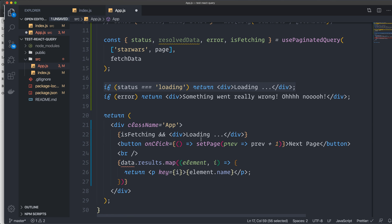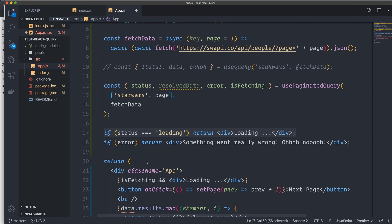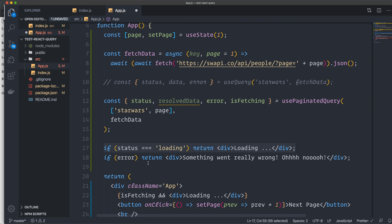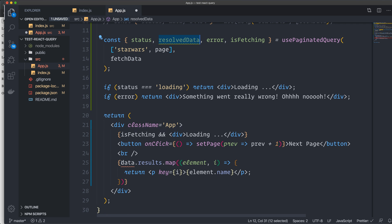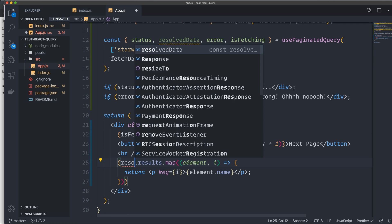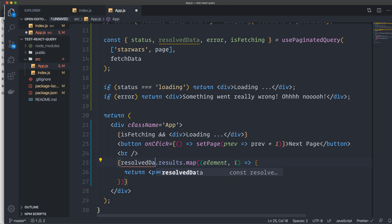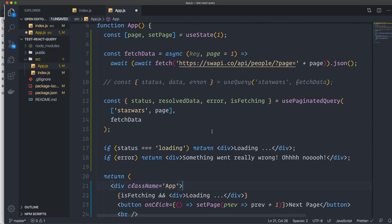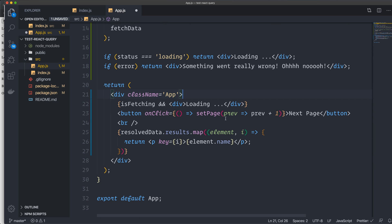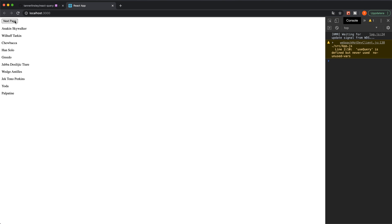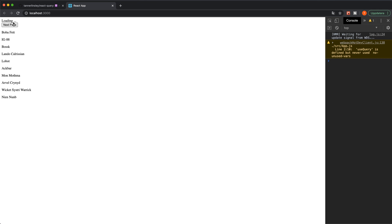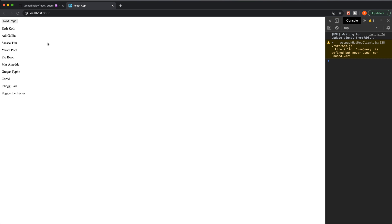And we have the button. And instead of the data, we have the result data for this one. So I have to change this one here. Result data and map through that instead. So I think we're good to go now. I save it. Yeah, as you can see. And if I click the next page, you can see that loading appears up there. And it changed the page. So this is also quite easy if you want to have pagination in your fetch.